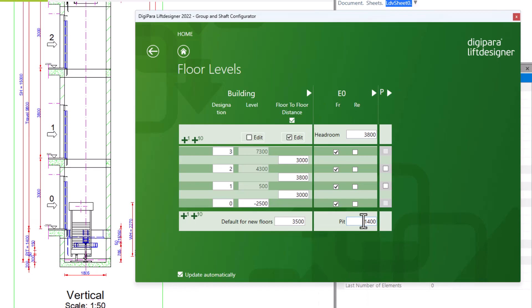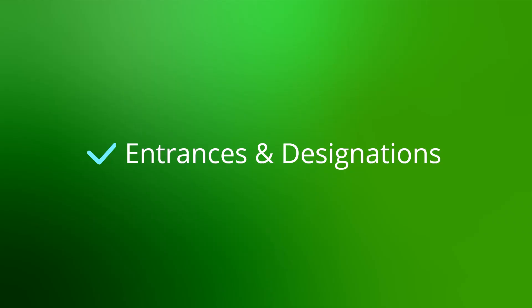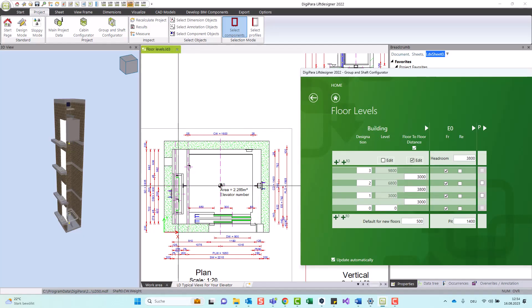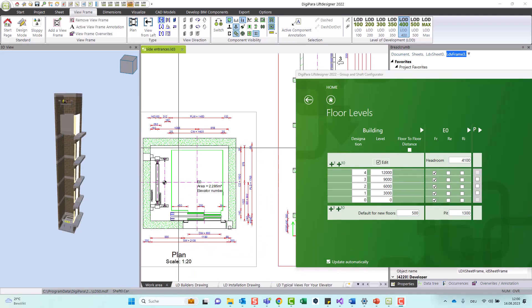After setting the dimensions, we can add rear entrances. Rear entrances can only be added if there are no components attached to the wall, such as rail brackets or the counterweight.